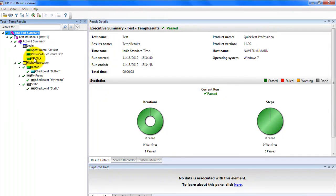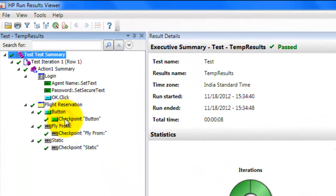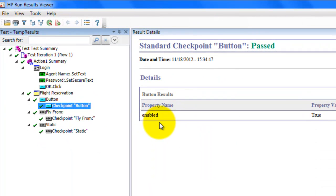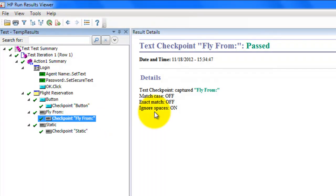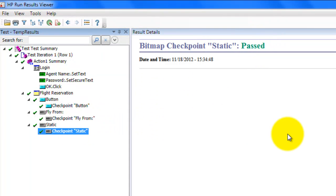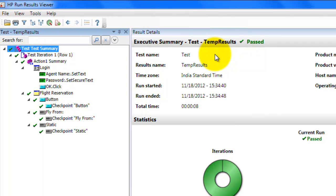Right-click and expand all. Here you can see the checkpoint results. Our first checkpoint is the button — it is enabled, so the value is true and this checkpoint has passed. The text is also displaying in the appropriate place, so that also passed. Similarly, the bitmap checkpoint is also getting displayed in the application, so that passed as well. In this way, you can add multiple checkpoints to your test and validate your application properties. Visit qainsights.com for more software testing related articles and tutorials. Thank you.